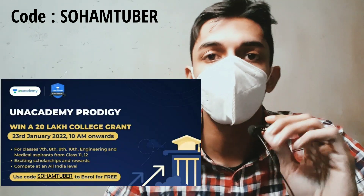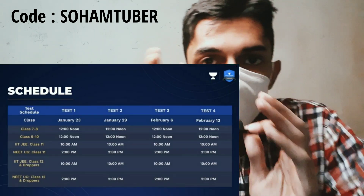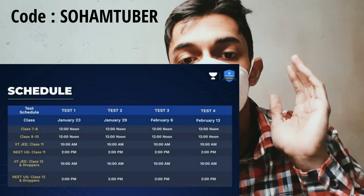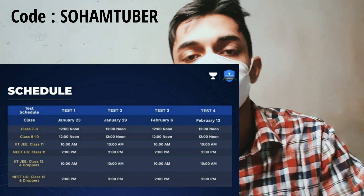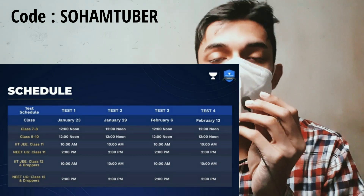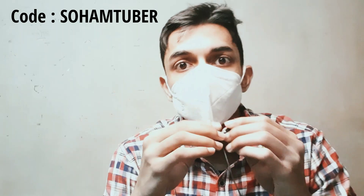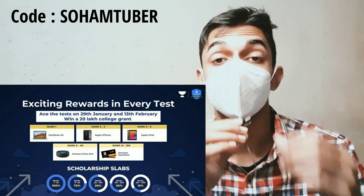Before moving on, there's a special announcement from Unacademy - Unacademy Project Test, where you are getting the chance to win a scholarship of rupees 20 lakh college grant। इसका complete schedule: first test 23rd of January, second test 29th of January, third test February 6th, then February 13th। For NEET UG class 11, 12 and droppers - 2 PM onwards। नीचे link है, register कर लेना क्योंकि यह completely free of cost test है। My code जो screen पर है - SwarmTuber। Rank 1 to 10 में आने पर exciting rewards भी मिलेंगे।